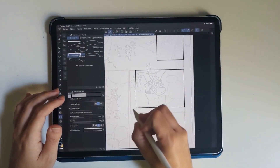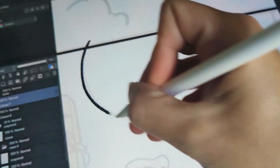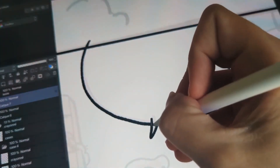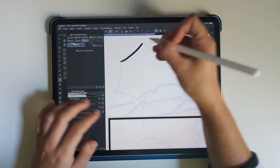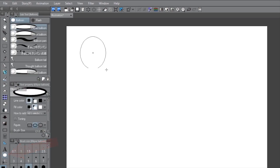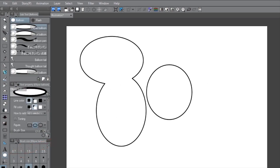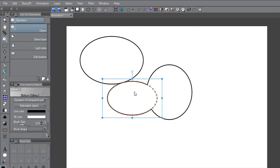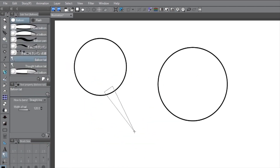Now that we have panels, let's talk speech bubbles — my characters have a lot to say. Here comes the Speech Balloons Tool. Speech balloons in Clip can be either made from scratch using a mix of tools like the ellipse tool and the balloon tail tool, or you can use the array of premade balloons.